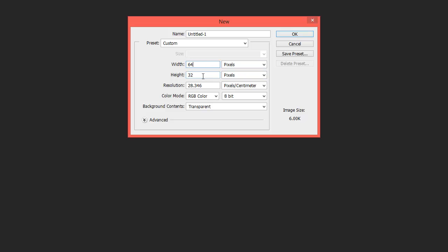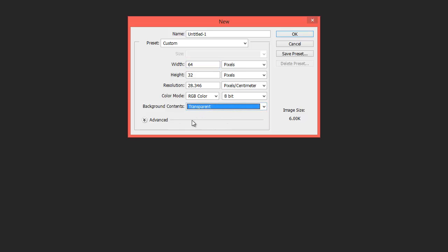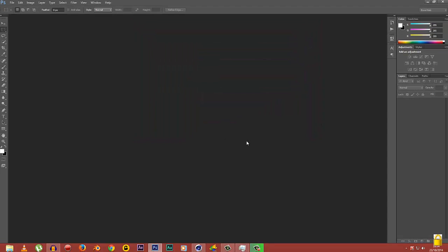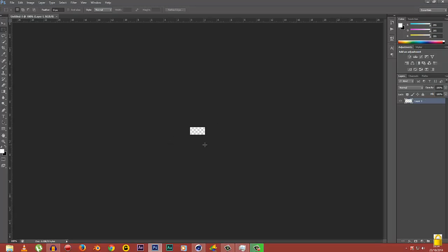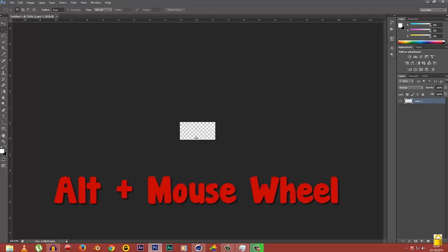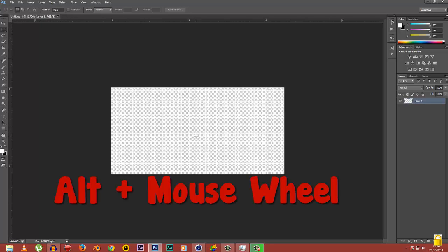Make sure your background is transparent because the skin needs to be transparent. Click OK and you see a terribly small canvas. To zoom in in Photoshop, you simply press Alt and scroll down your mouse to zoom in to a very fair large size.